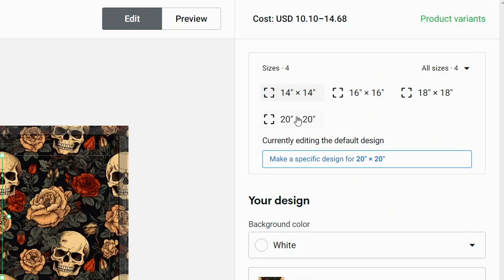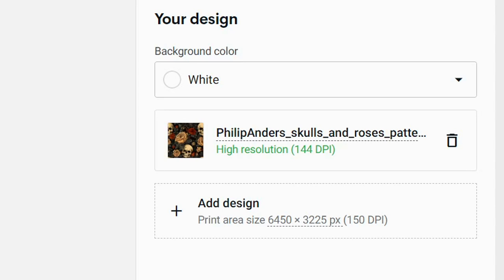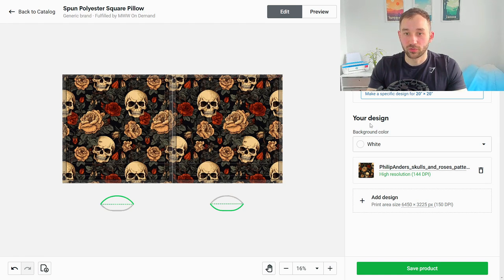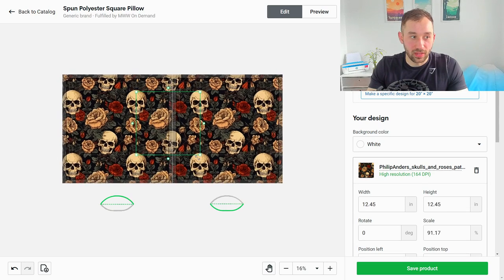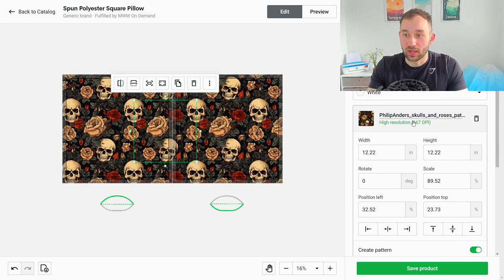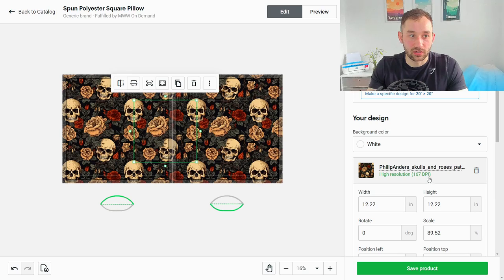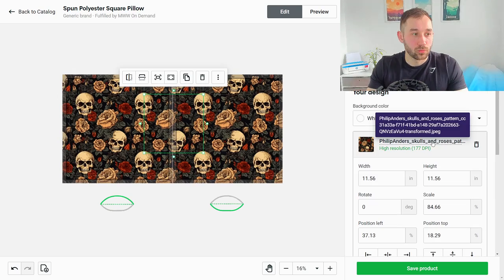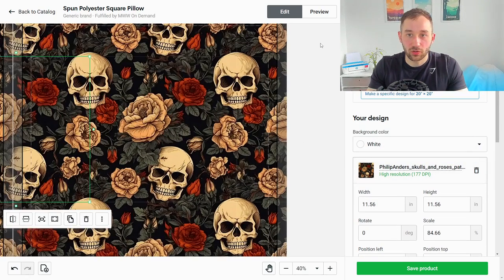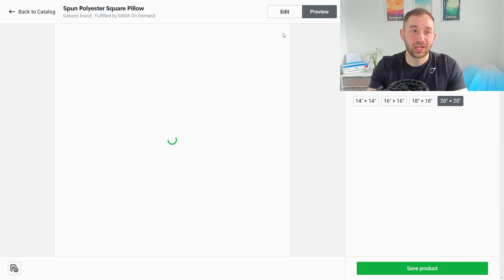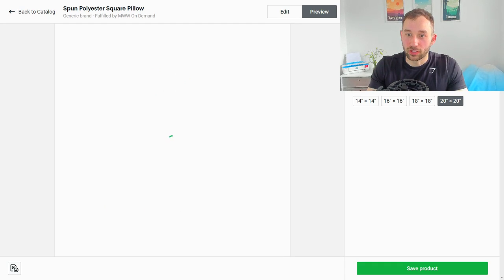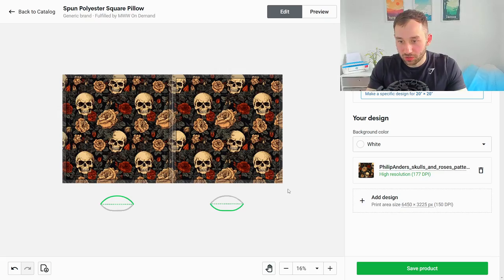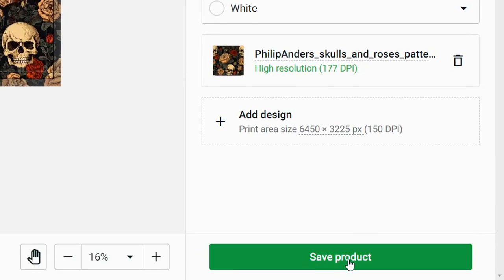One thing to note is if we go into the product variants and select all the other bigger sizes as well, if we change this to the 20 by 20 option it is going to have a lower DPI so always make sure to select the biggest option in terms of the product that you're selling and then resize the pattern to get a high resolution or high DPI. You want to aim for at least 150. Once you're done configuring this you can also click on preview to get some examples in terms of what the mock-up is going to look like and you can even get some close-up views of your pattern on the zipper which is really neat and then once you're done configuring just hit save product.